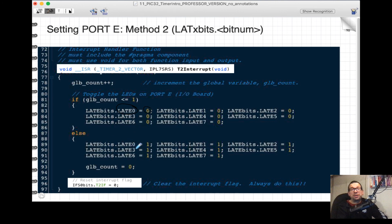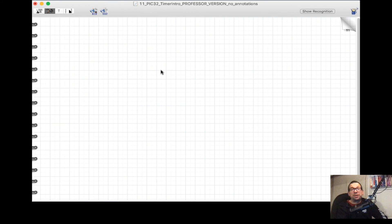For the PIC32, you can access individual bits using structure syntax. To set bit 0 of Latch E to zero, you write `LATEBITS.LATE0 = 0`. To set bit 3 to one, you write `LATEBITS.LATE3 = 1`. This is a convenient way to set particular bits using header file definitions in MPLAB X — either setting full 16- or 32-bit register values, or surgically targeting one particular bit using the defined structures.